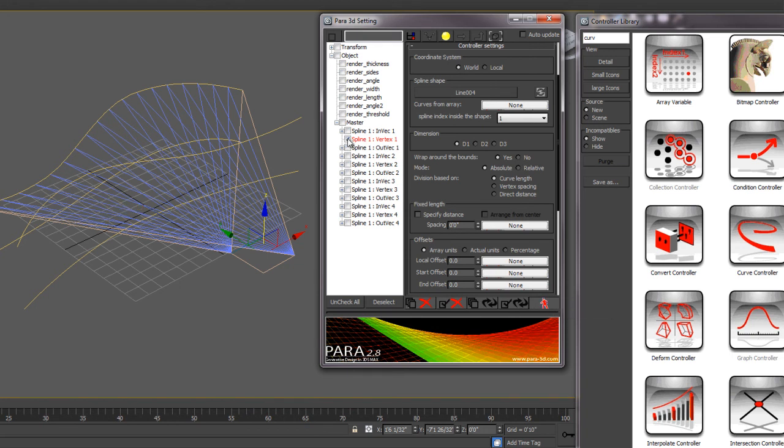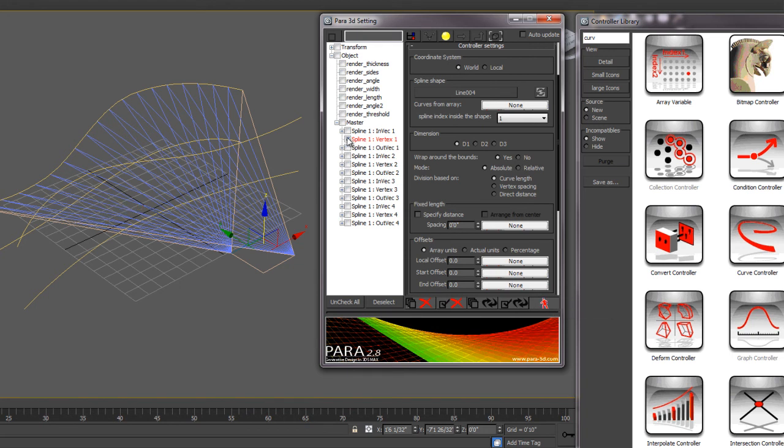Then I'll deselect the first spline. Notice when it becomes animated, this becomes red. So that lets you know that this particular controller is animated.